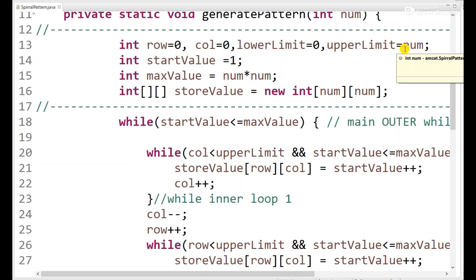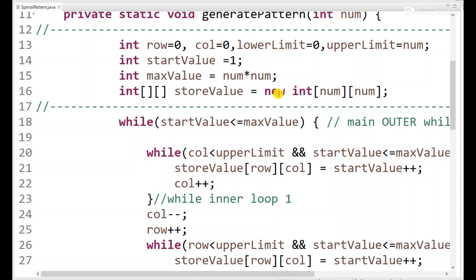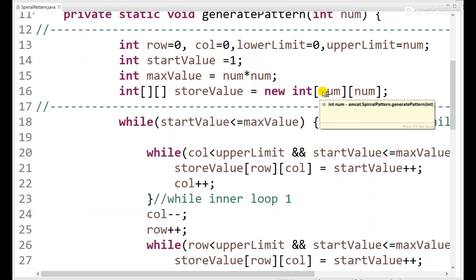Start value will be 1, and max value will be number times number. If input is 3, maximum value is 9; if input is 5, maximum value is 25. We define an array to store our values so we can print in the spiral pattern. Array size will always be number by number — so a 3x3 or 5x5 matrix.